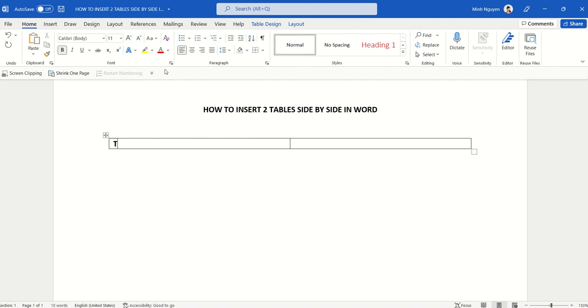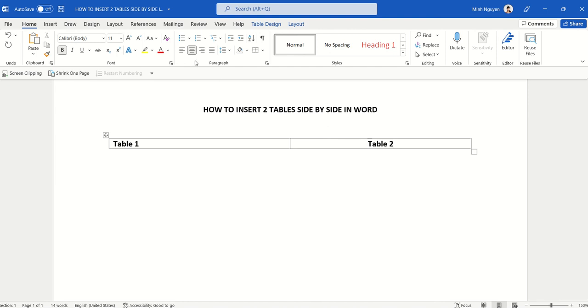In each of the columns we are going to insert one table in it. First is table 1, and on the right column we are going to insert table 2.